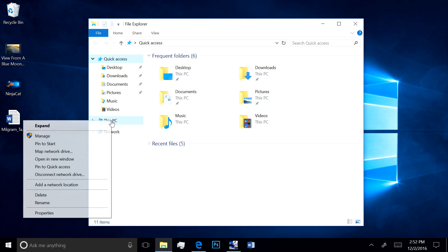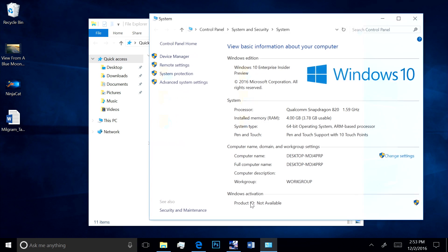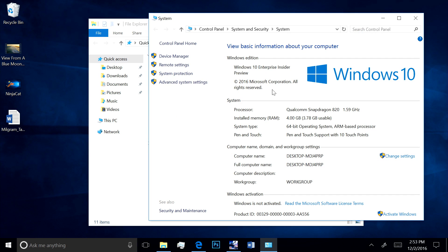Here are the system properties. You can see this is running 64-bit Windows 10 Enterprise Edition with 4GB of RAM.